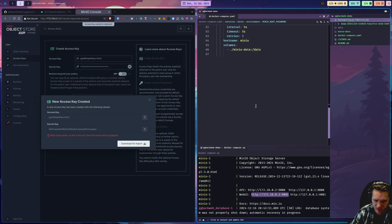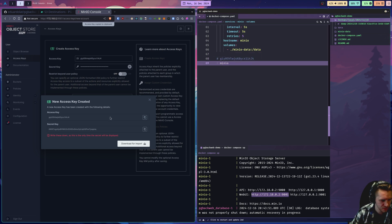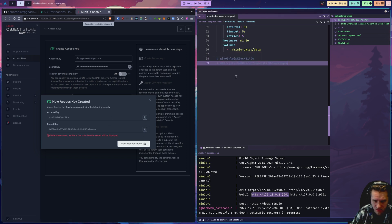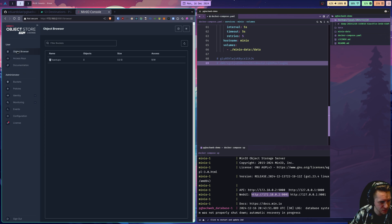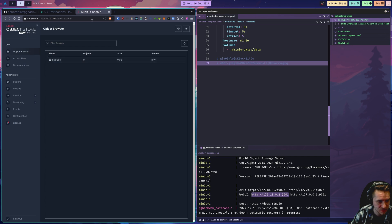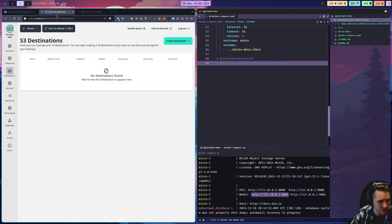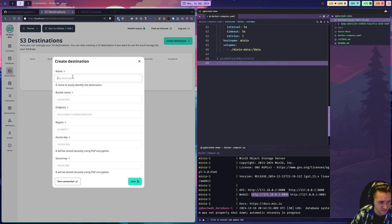I'm just going to temporarily paste these here for convenience. Now if we go to object browser, you'll see this empty bucket we created earlier. We have access keys now so we can access this. So now we'll go back to pgbackweb and connect it up to MinIO. We will click create destination.